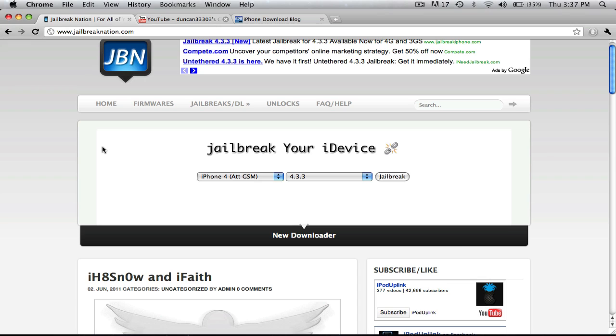So leave a comment down below telling us what you like about that and what to improve. We're also thinking of doing that for a firmware downloader along with the jailbreak downloads.